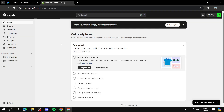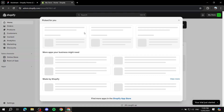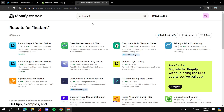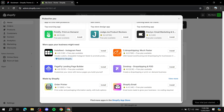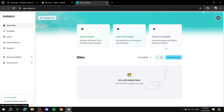Next, go to your Shopify store and install the app called Instant. Go to your Shopify App Store, search for 'Instant,' and you should find the app. Install it and log in to the account you just created. Once you open the app from within Shopify, it should take you to the Instant dashboard.